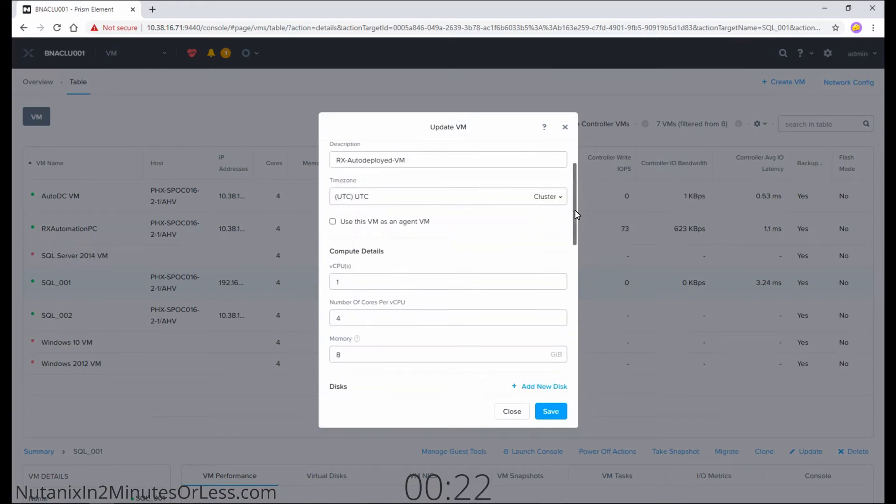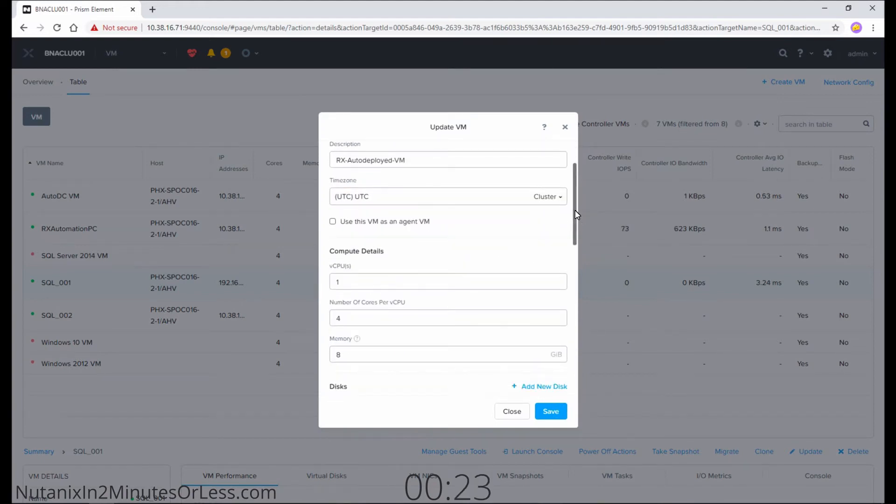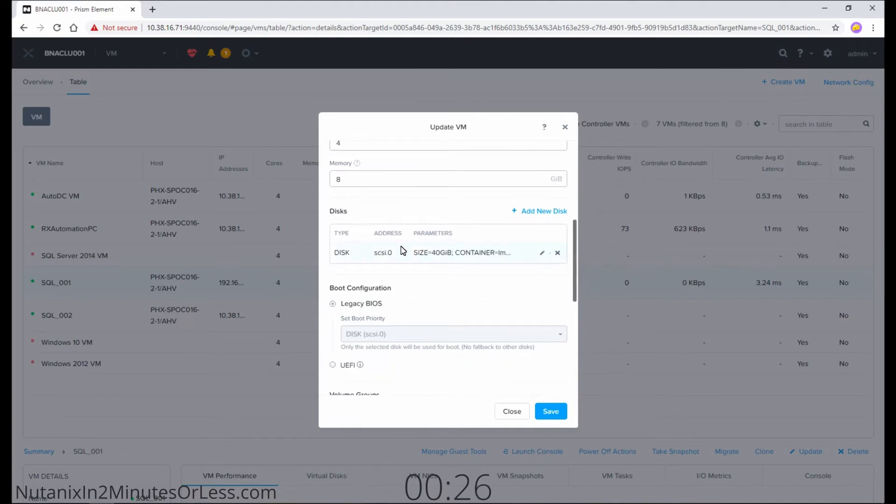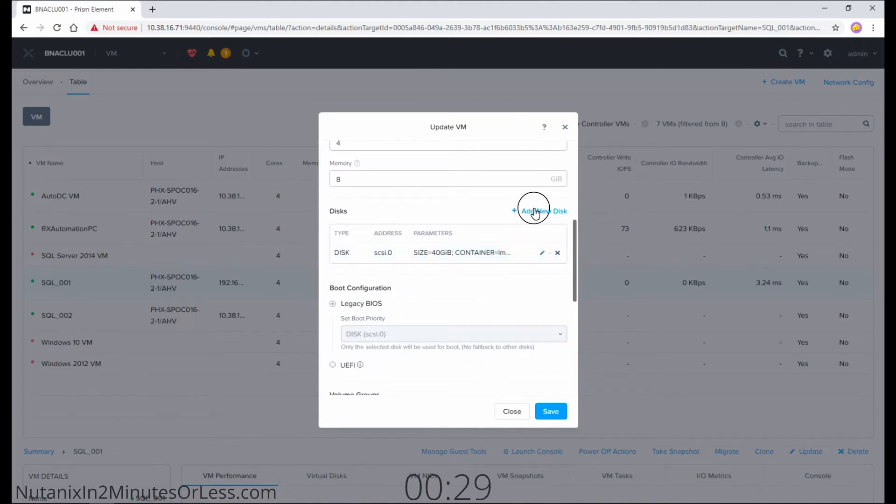Scroll down a bit and go to the disk section. You'll see I have one virtual hard drive, but since I'm going to add more, I want to do add new disk.